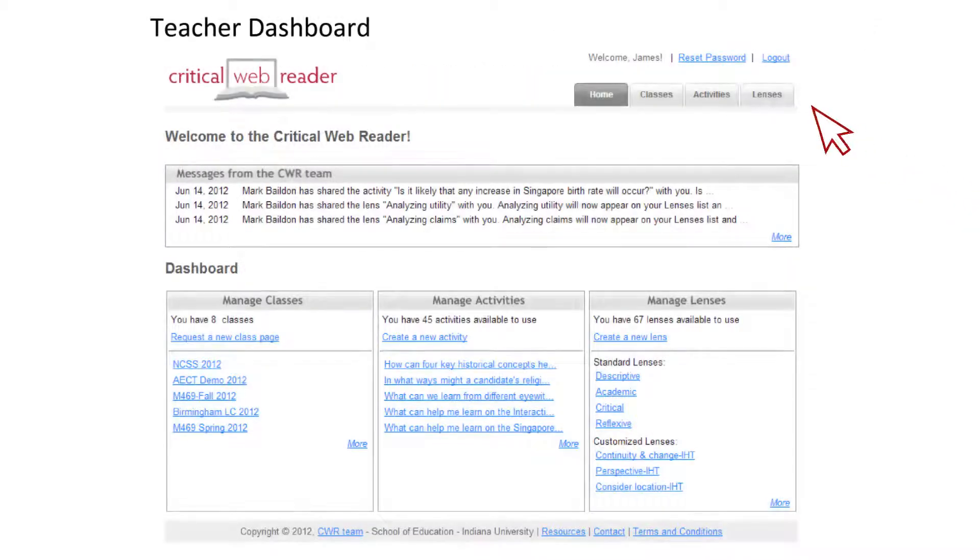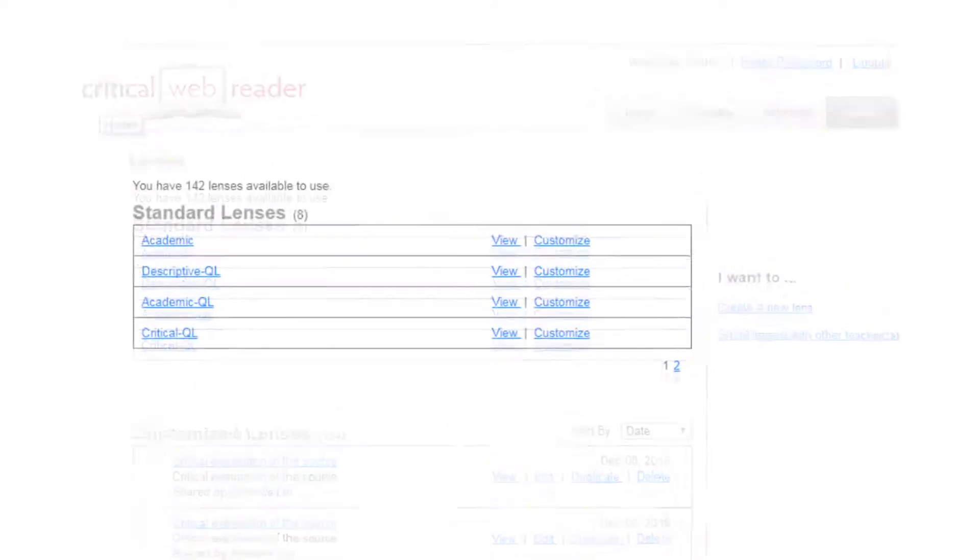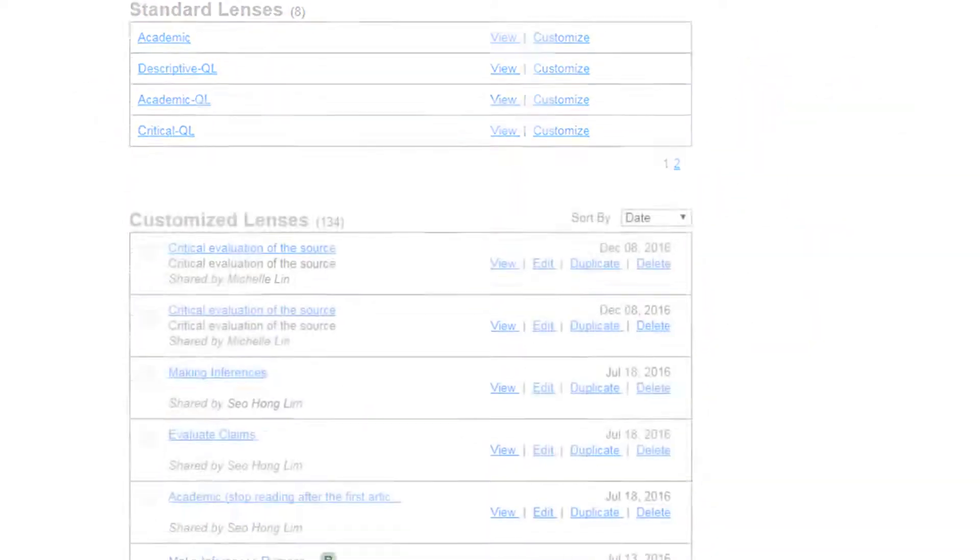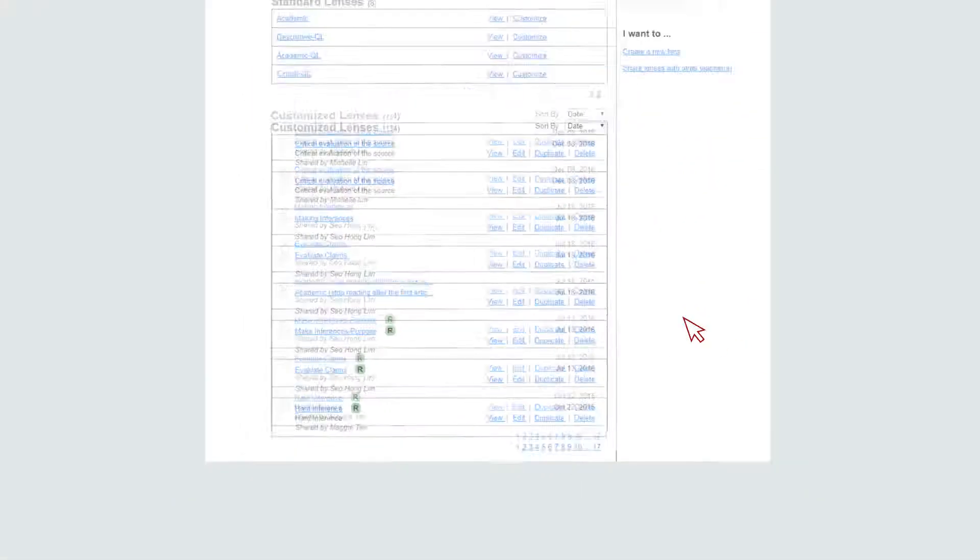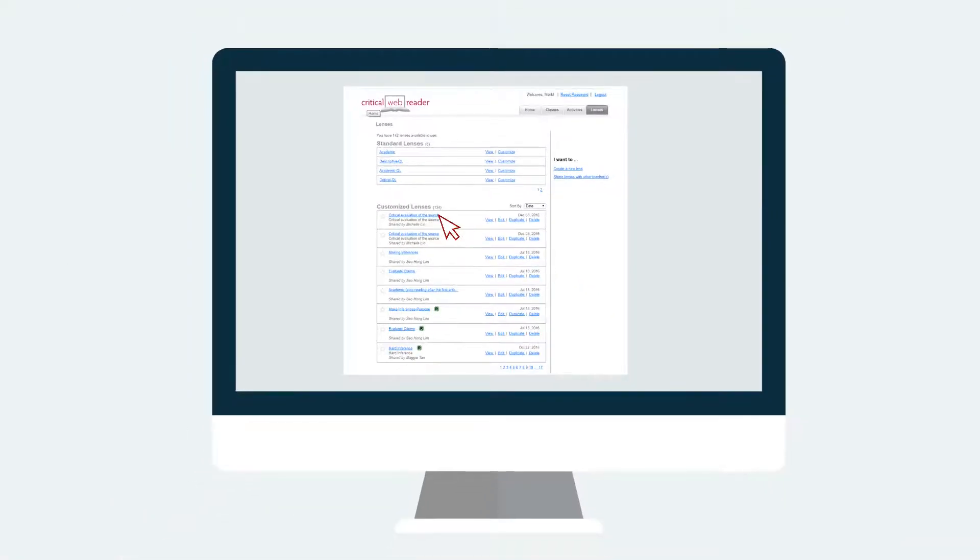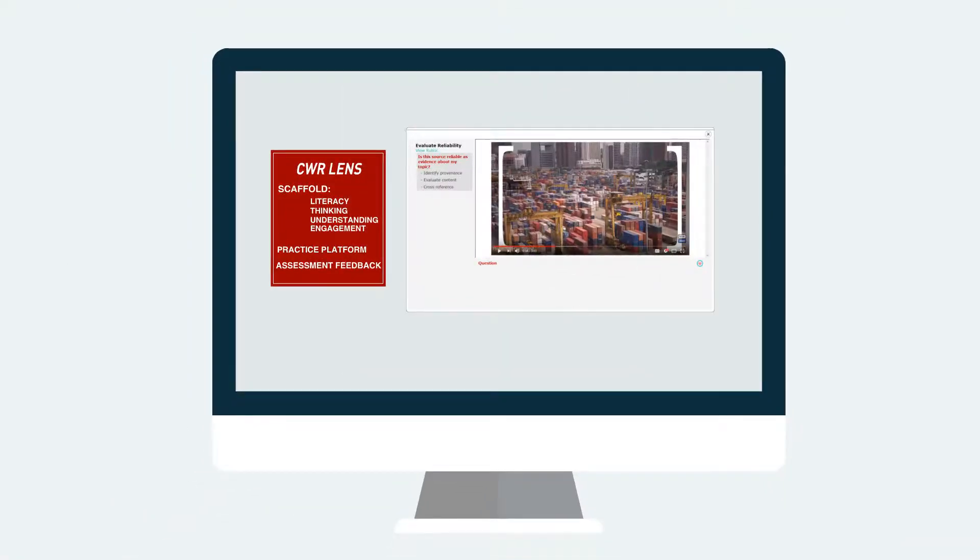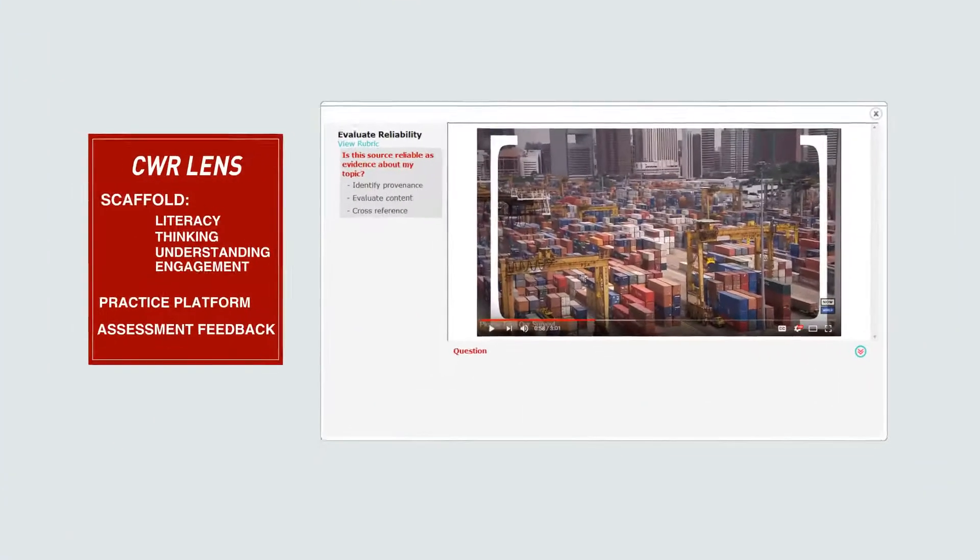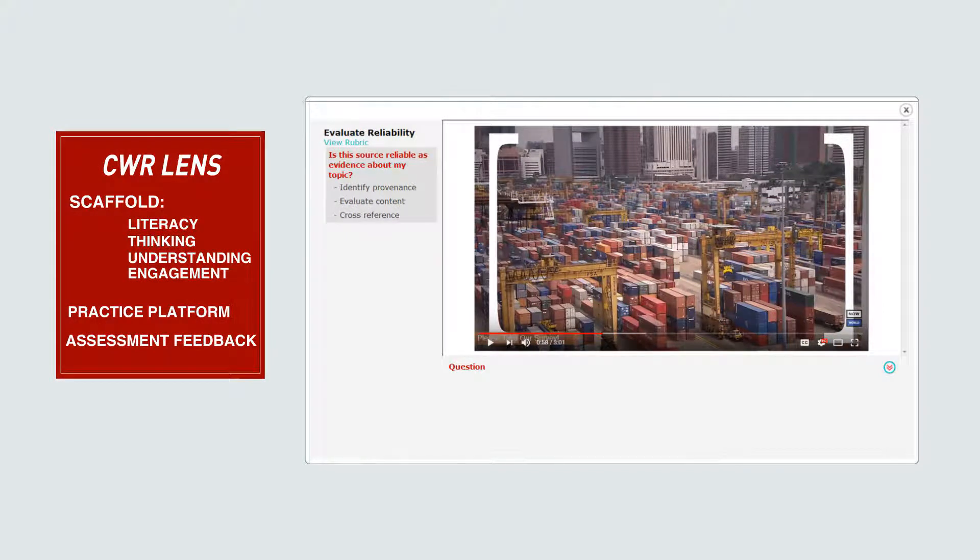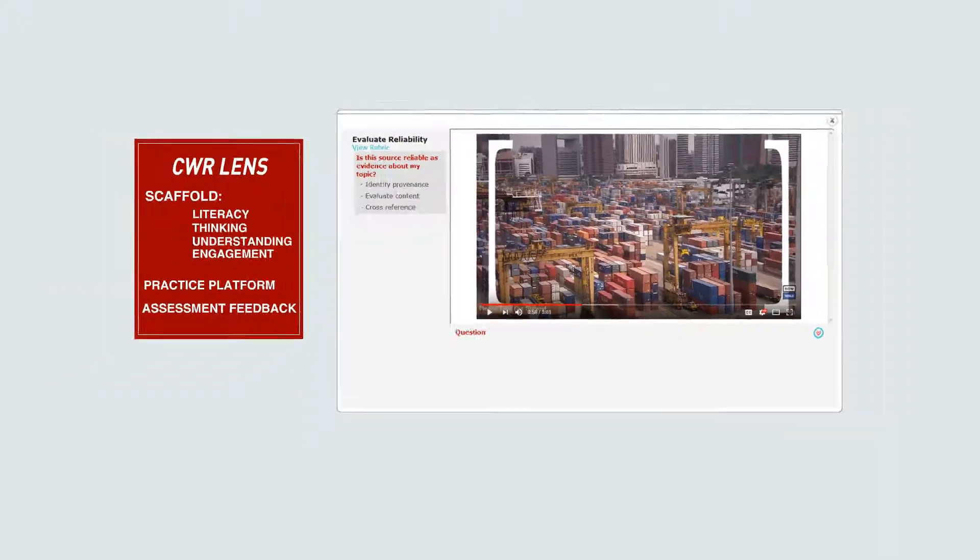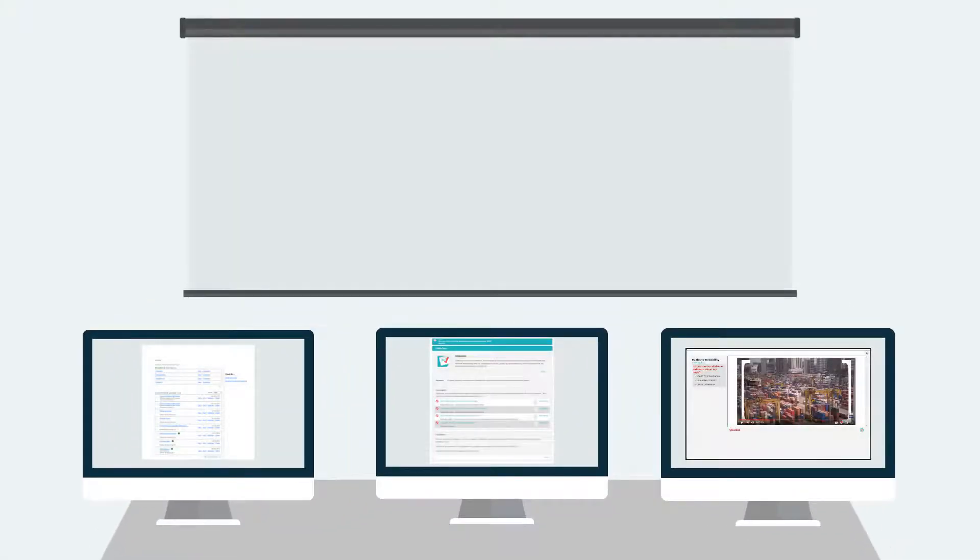A lens includes guiding questions, tips, and suggestions. Teachers have the option of selecting standard lenses or customized lenses, either self-created or created by peers in the CWR community. The lenses allow teachers to address critical reading skills and analysis skills, as well as develop literacy skills and conceptual understanding in their students. With its versatility, the Critical Web Reader can be integrated into classroom activities.